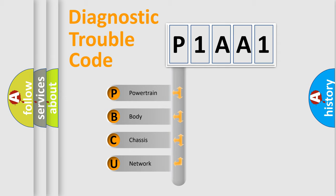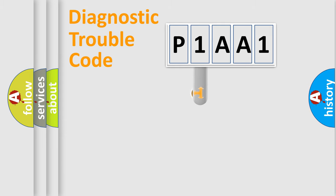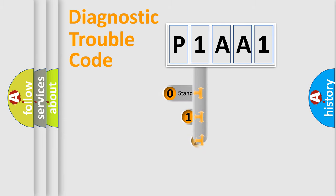We divide the electric system of automobile into four basic units: Powertrain, Body, Chassis, Network. This distribution is defined in the first character code.